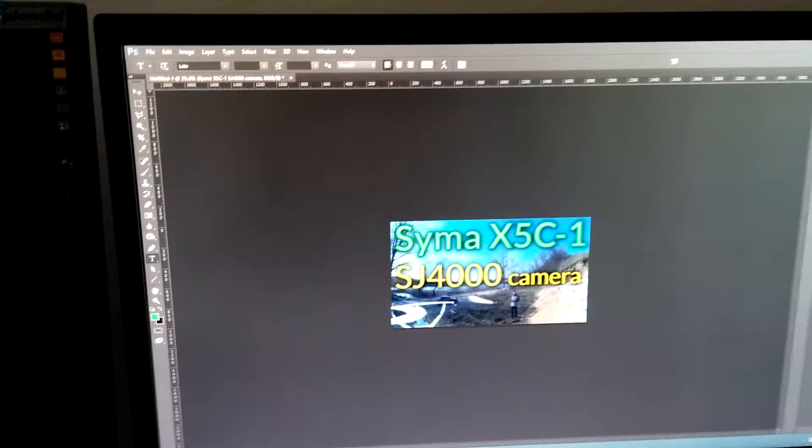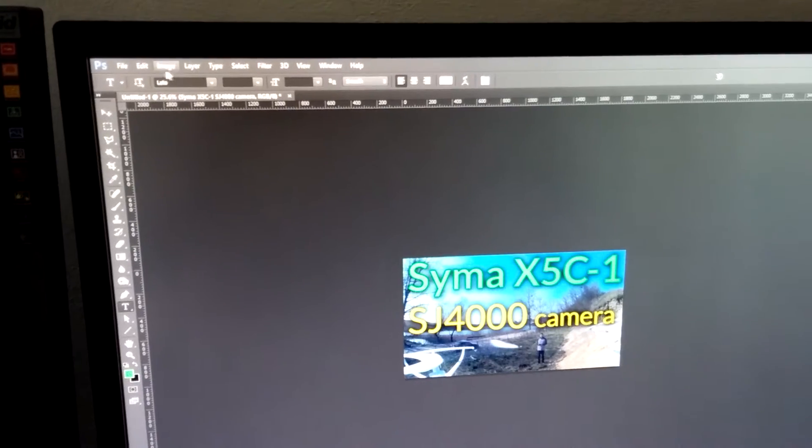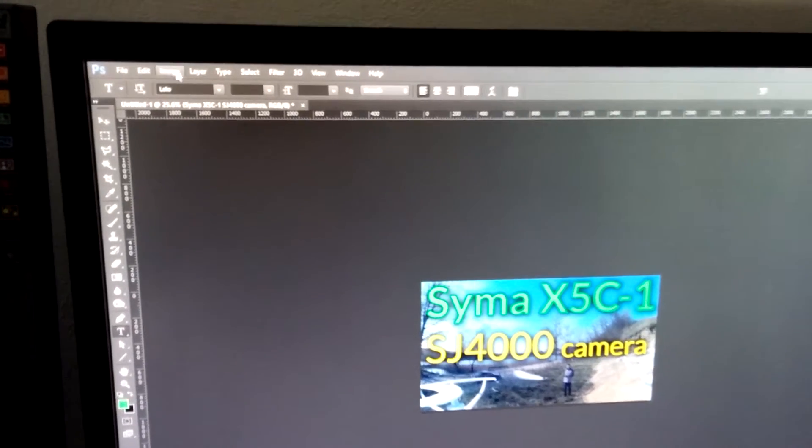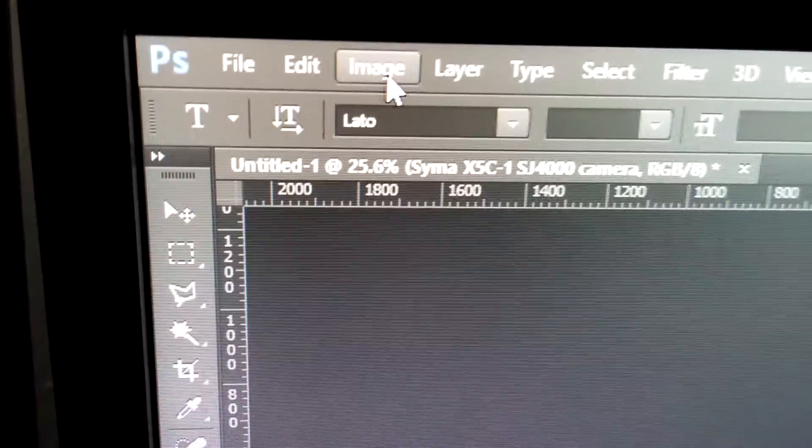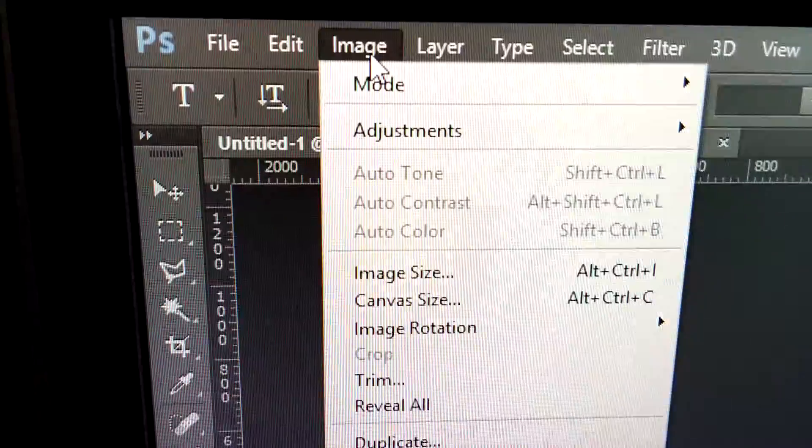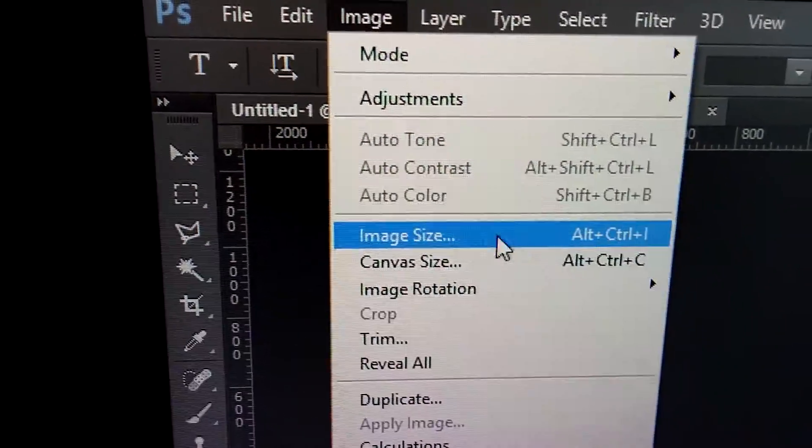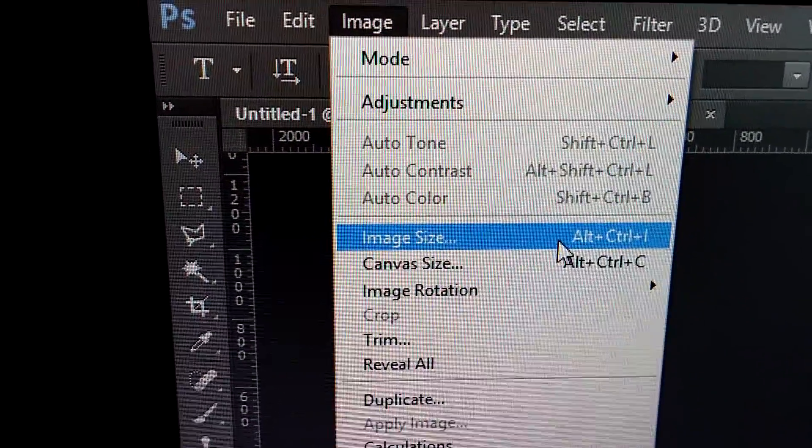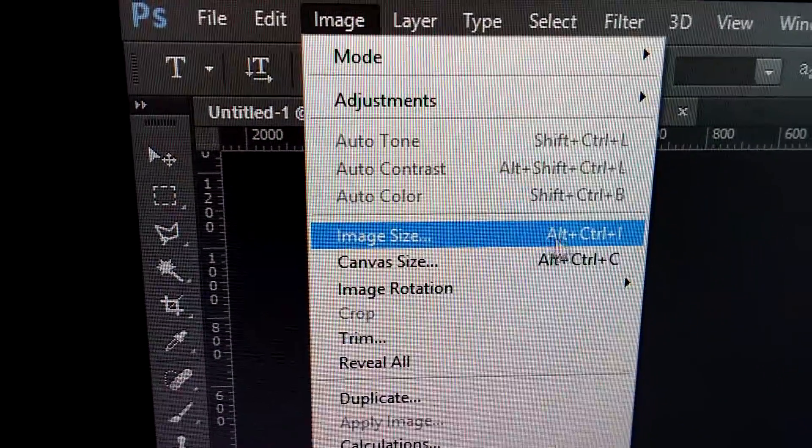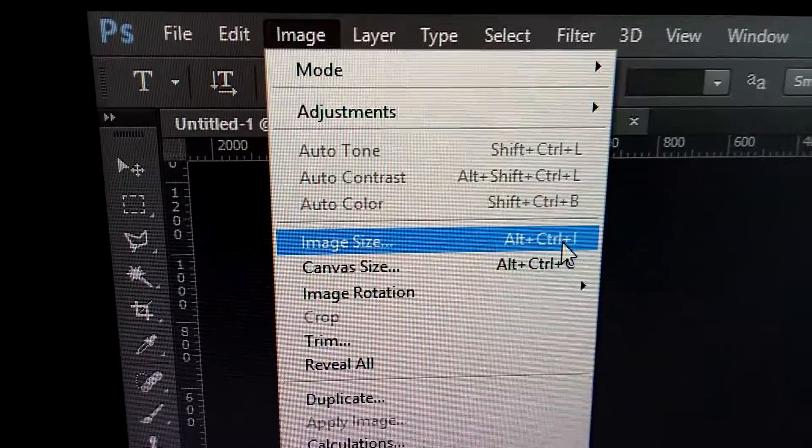To reduce the size, let's go inside Photoshop to Image, click on Image, and then click on Image Size. Ctrl+Alt+I is the hotkey.